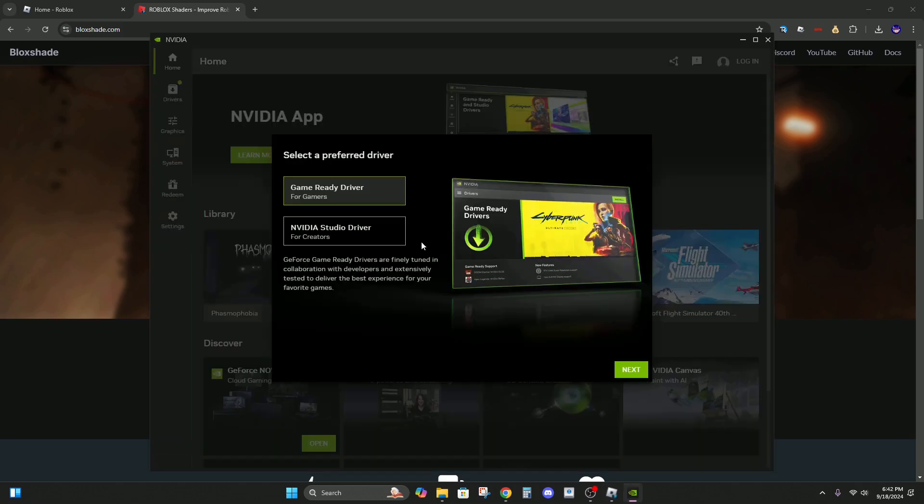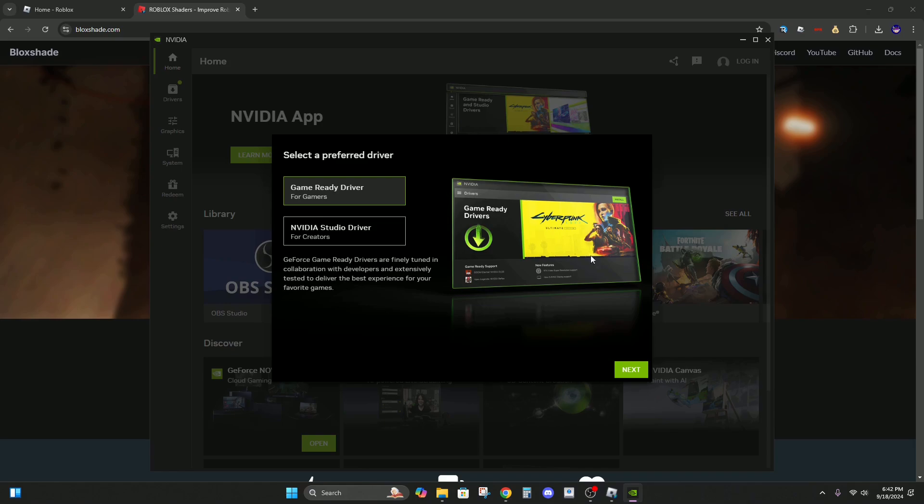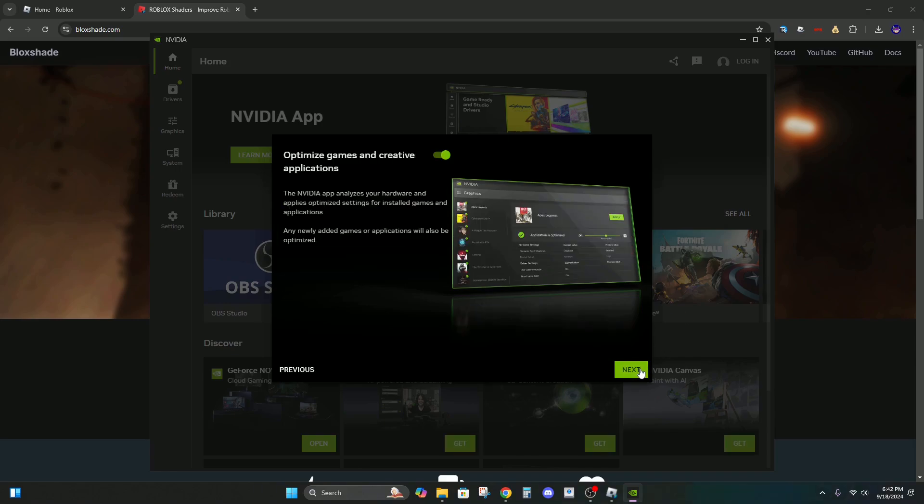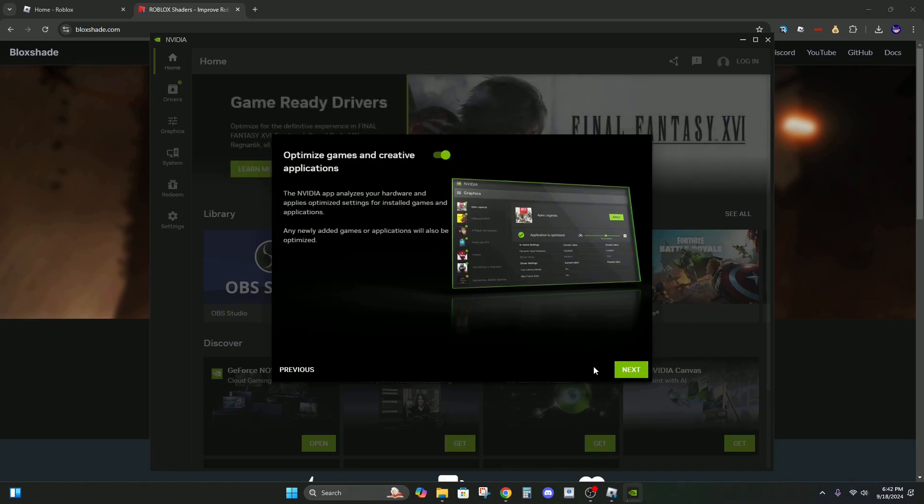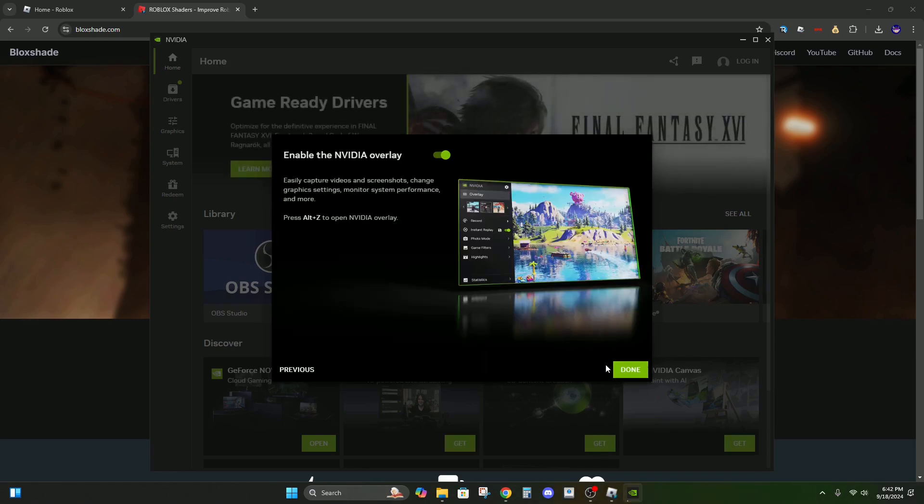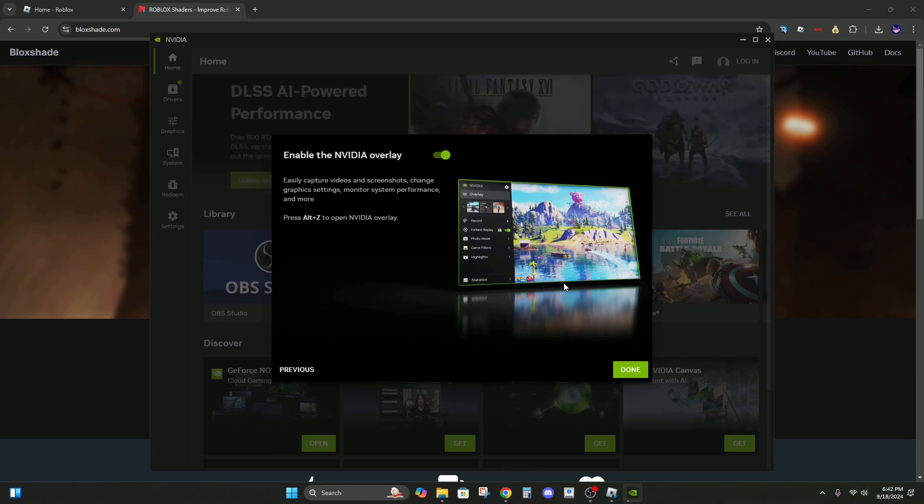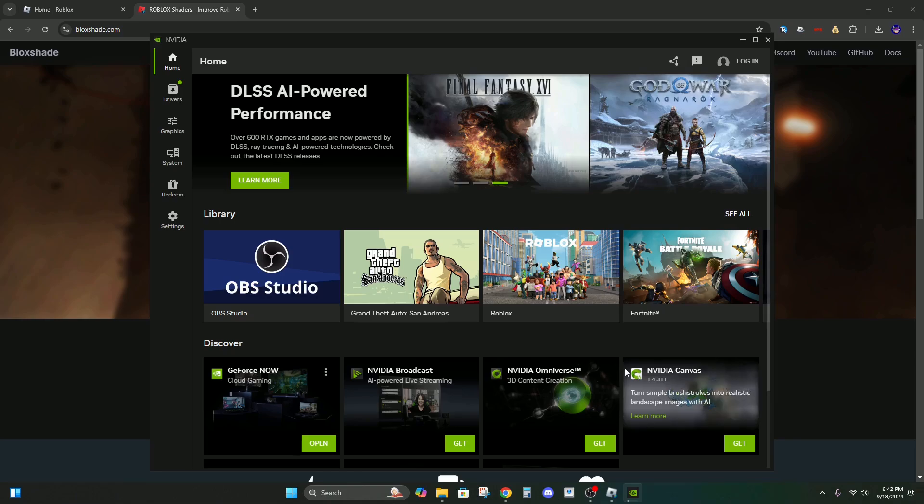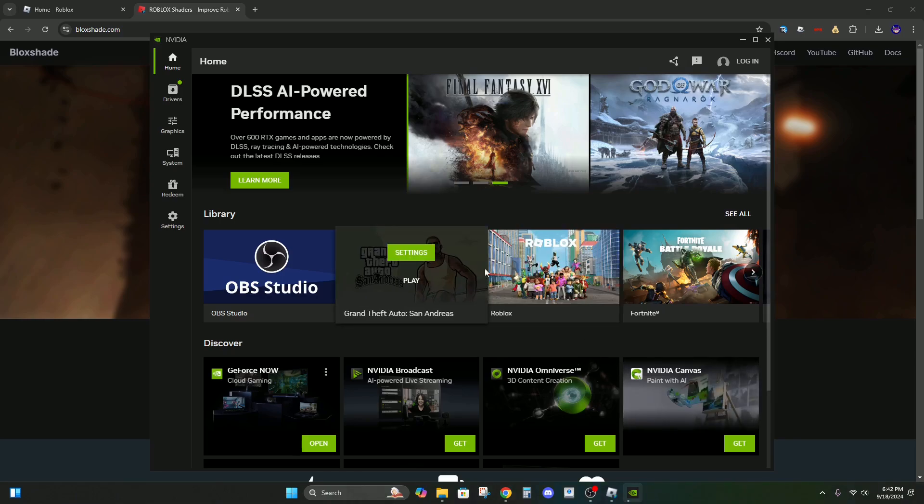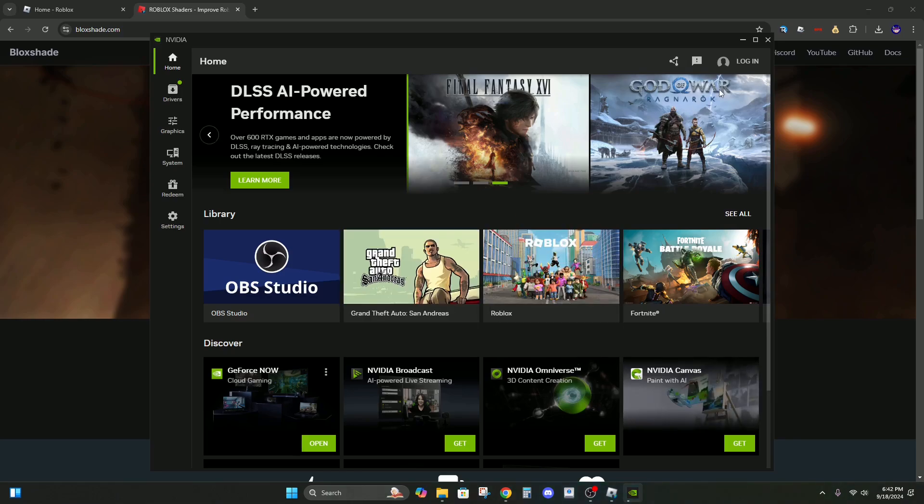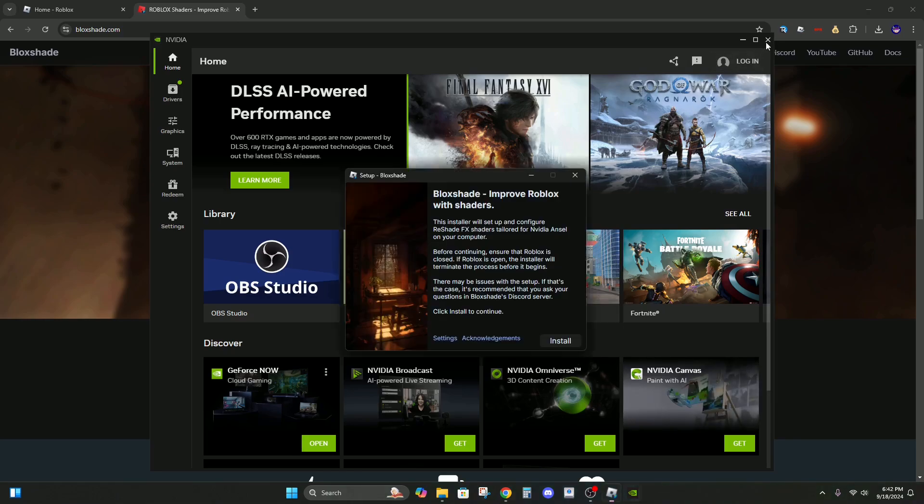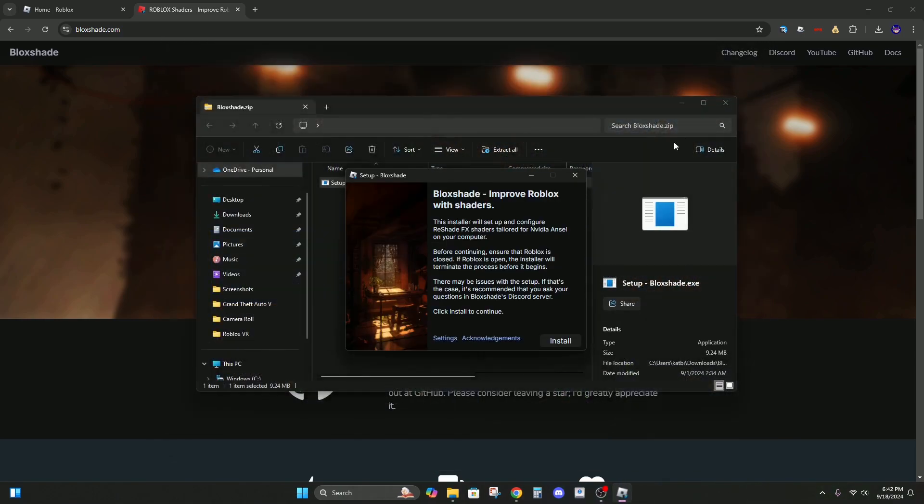Alright, do game ready driver. Make sure this is turned on, the Nvidia overlay. Now you can exit out of that and hit install on here.